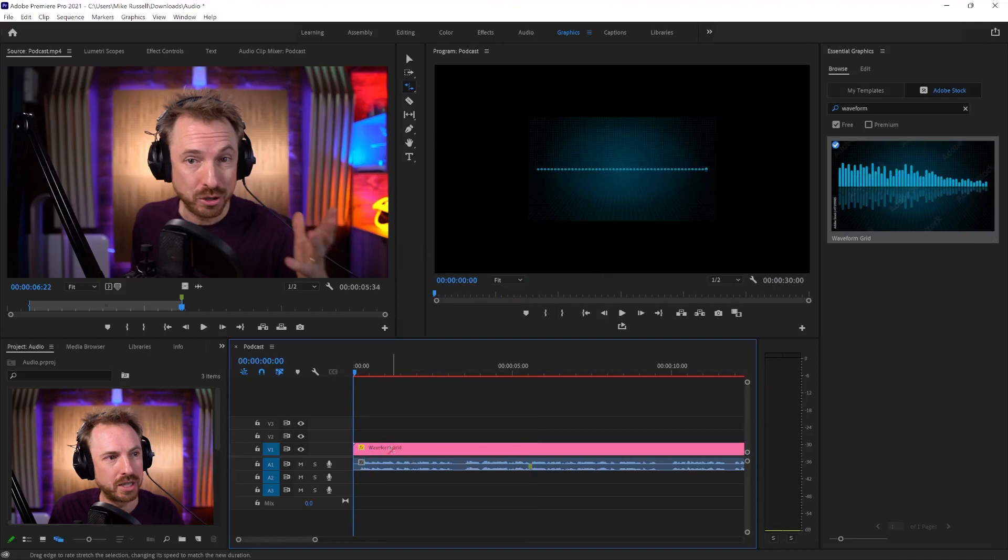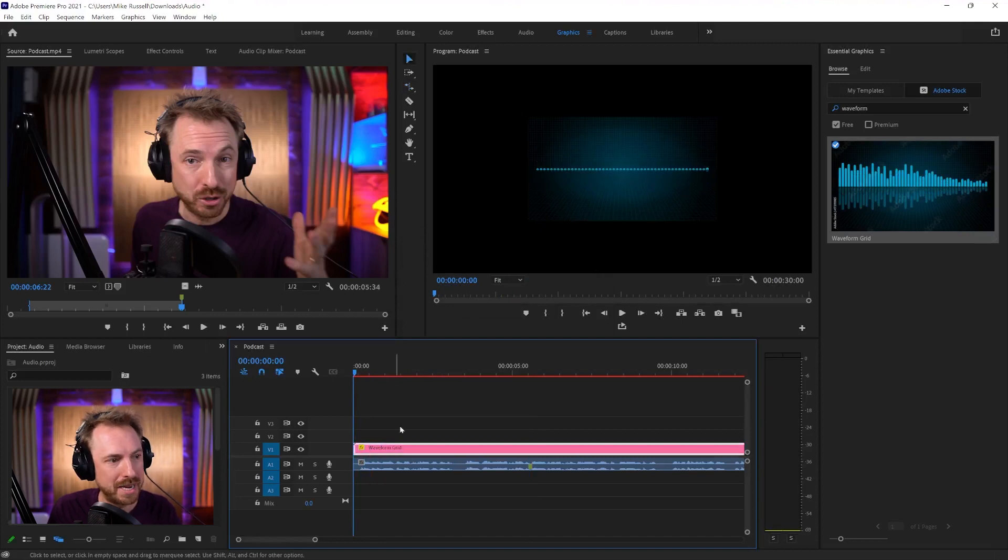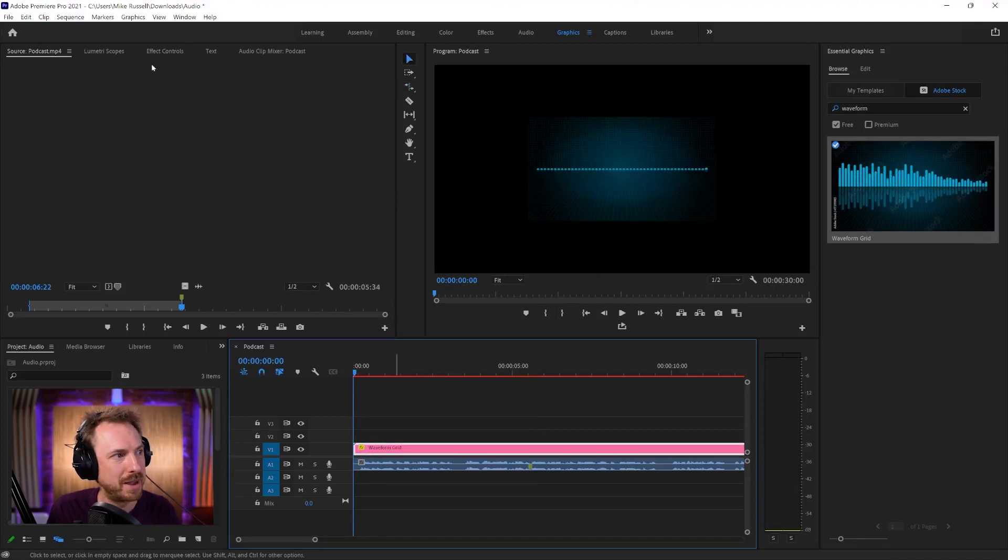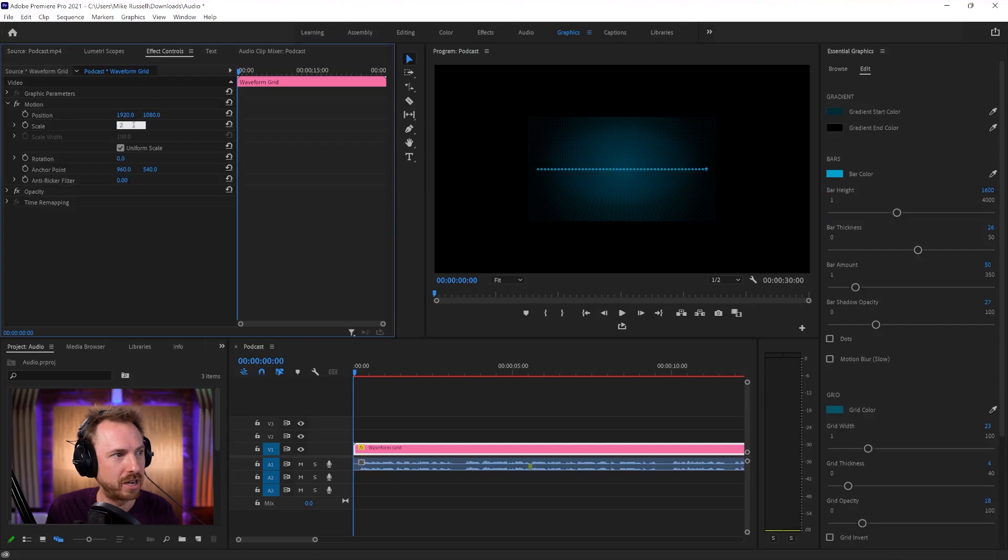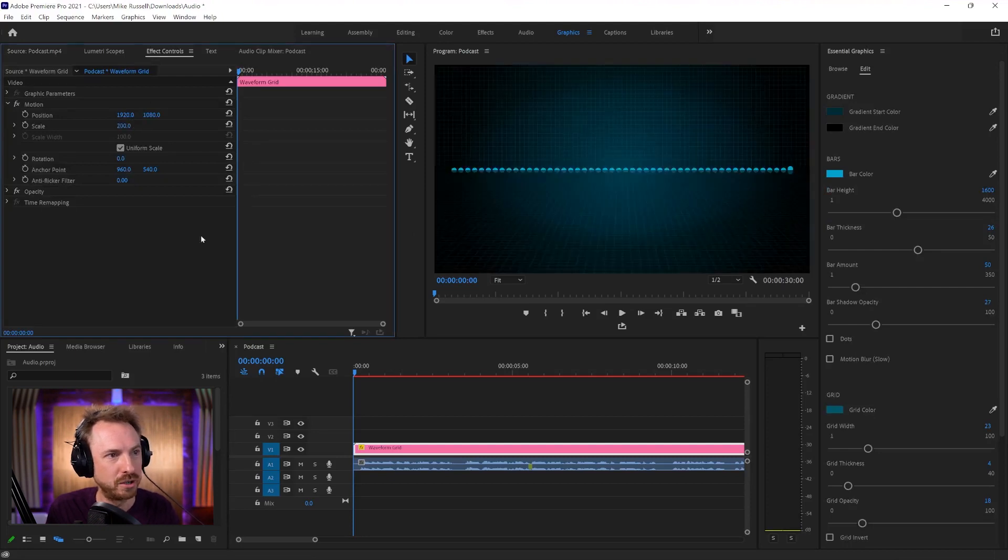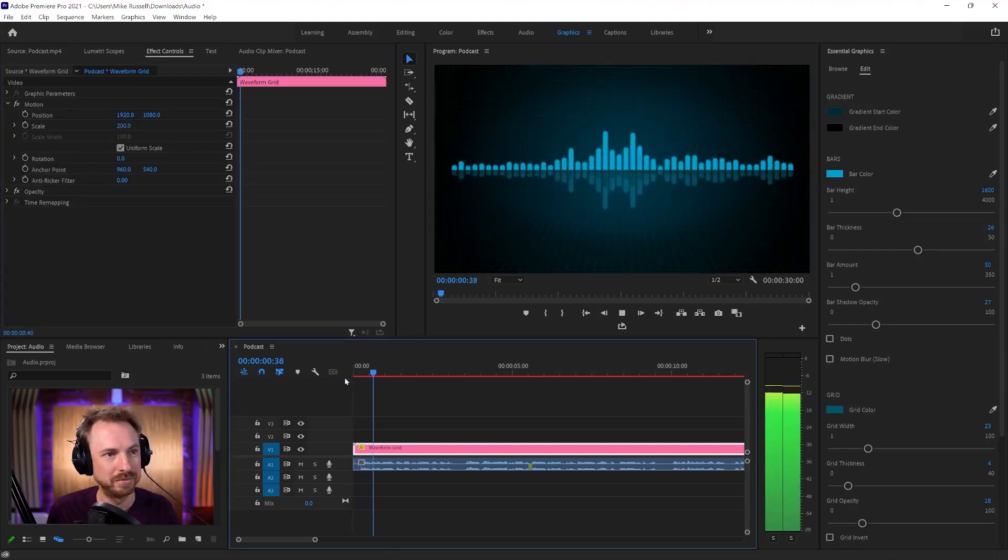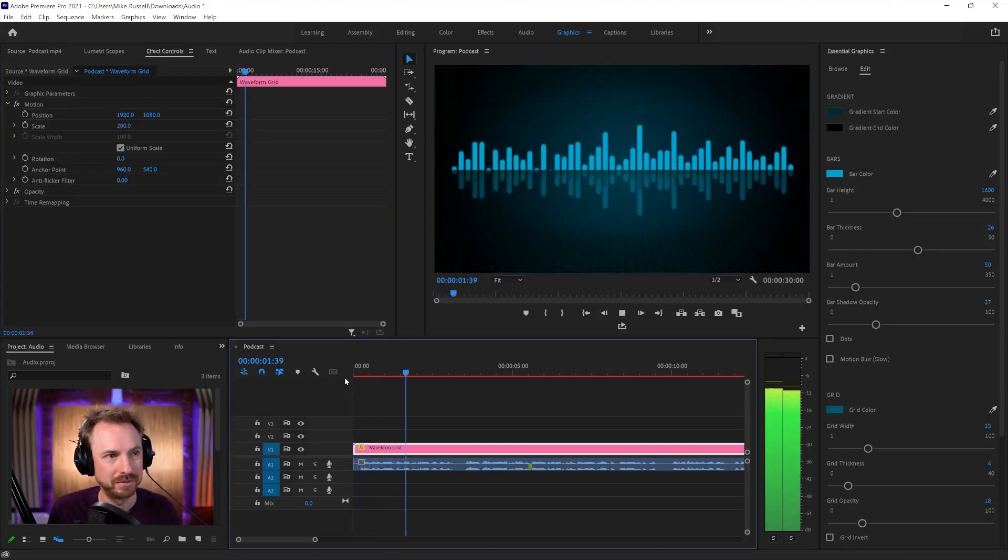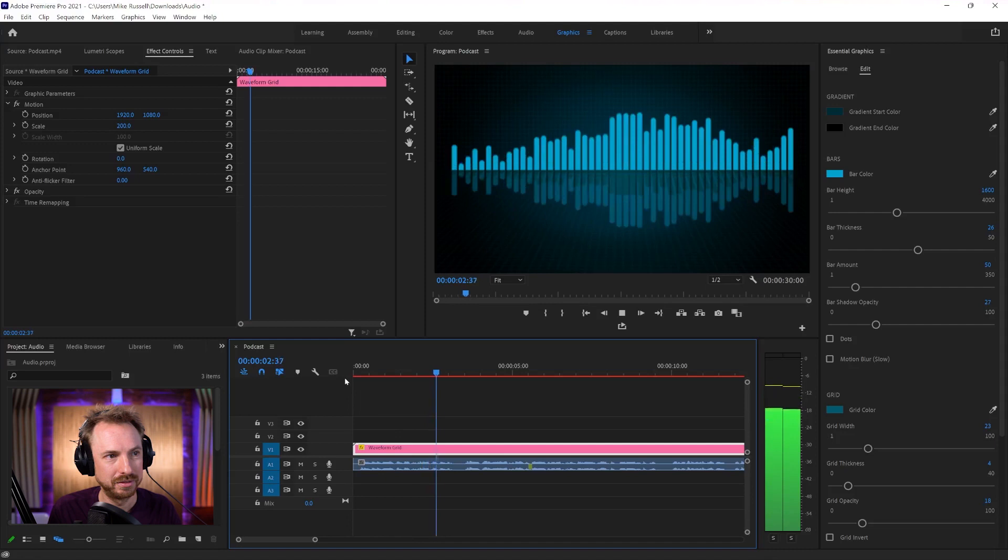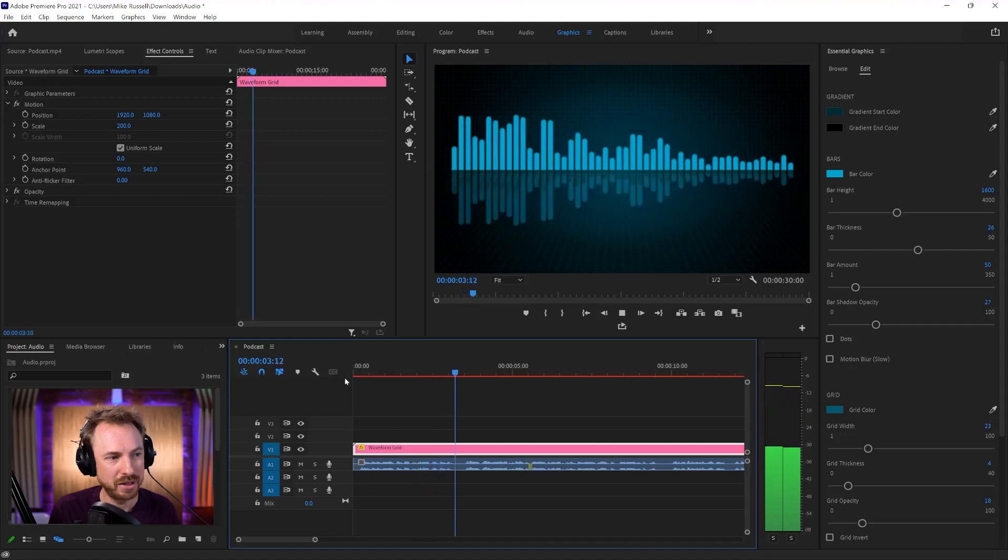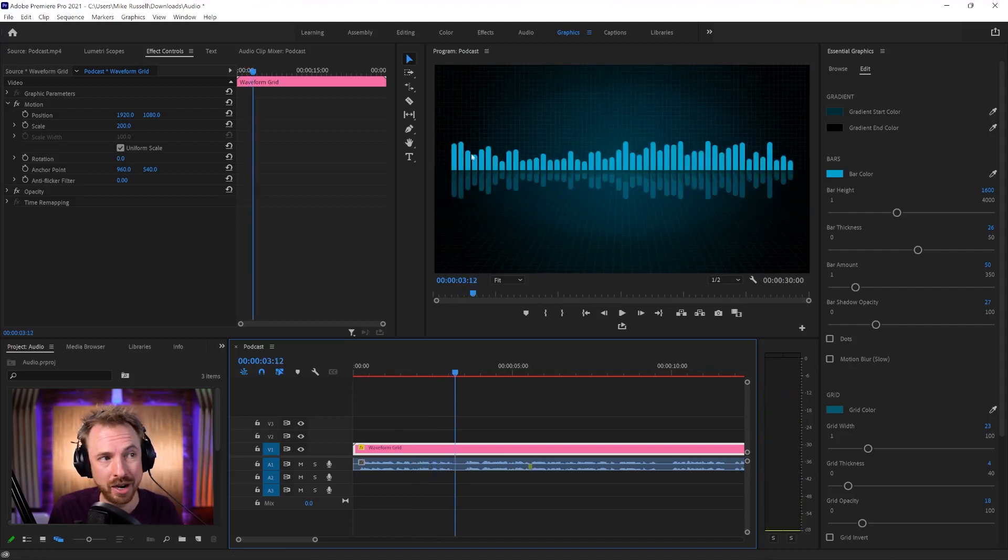And, of course, if it's not quite big enough to fit my project, I can make that a little bit bigger using effect controls. So it fills the screen. There we go. Hello, I'm Mike Russell and welcome to my podcast. Now, I think you'll agree that actually looks pretty decent. And when it's rendered out, it'll be high quality, of course.